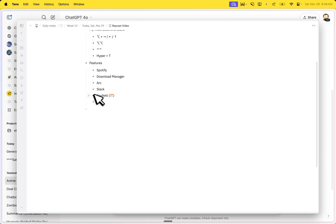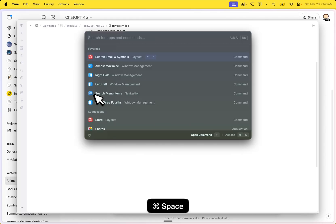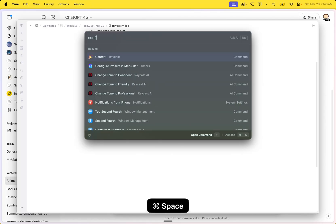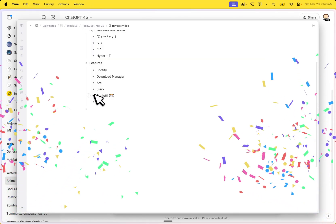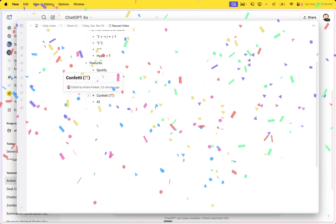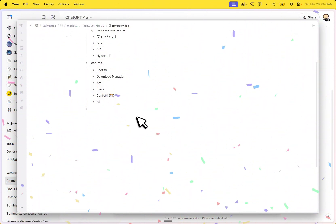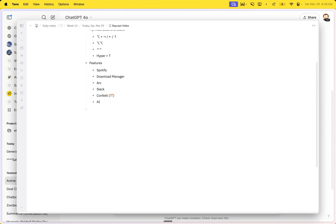Then maybe the most important thing in life — celebrating stuff. Pressing confetti will show confetti wherever you are. So if you're sharing your screen or want to celebrate something, this is a great little thing.